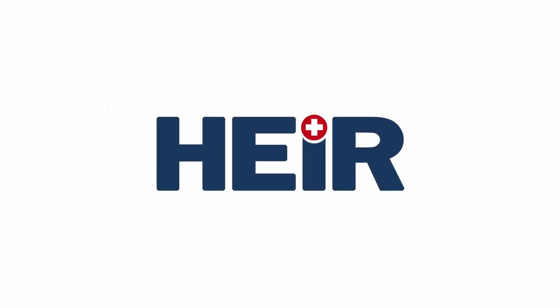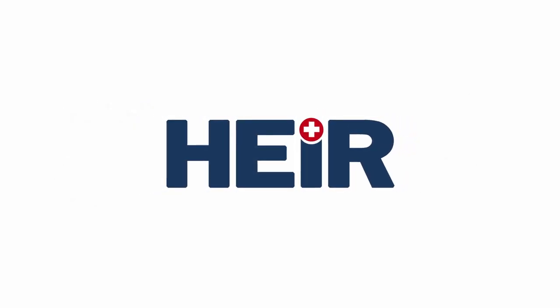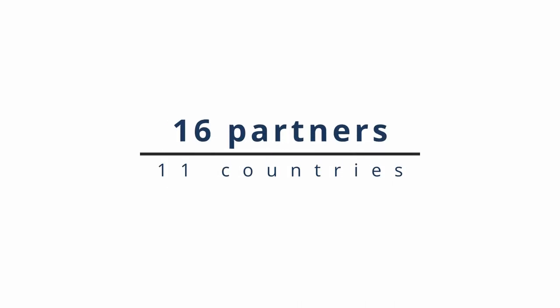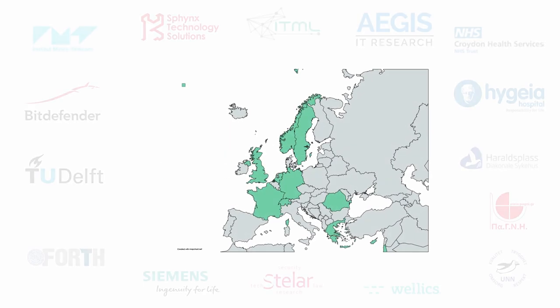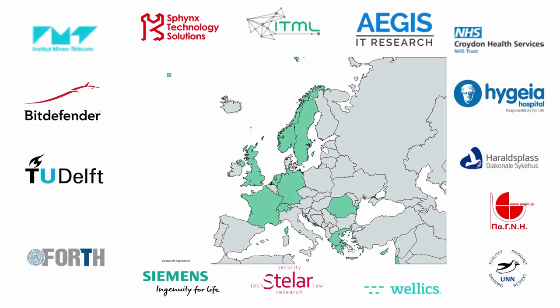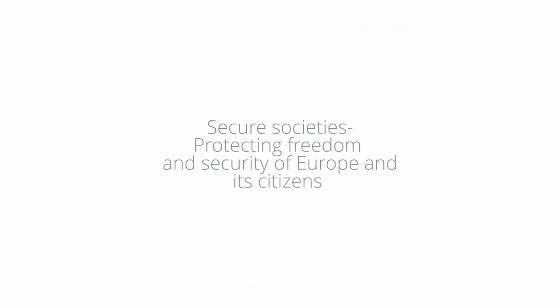AIR stands for Secure Healthcare Environment for Informatics Resilience. It is a pan-European research project consisting of 16 partners from 11 different countries. AIR was funded by the European Union as part of the Secure Societies Program.